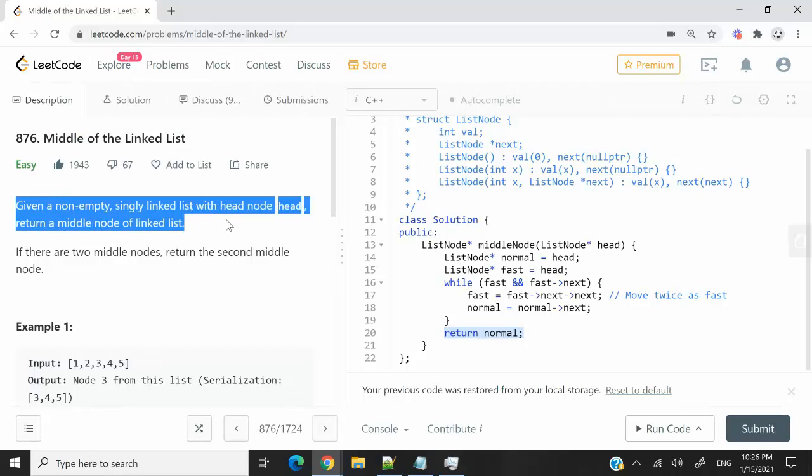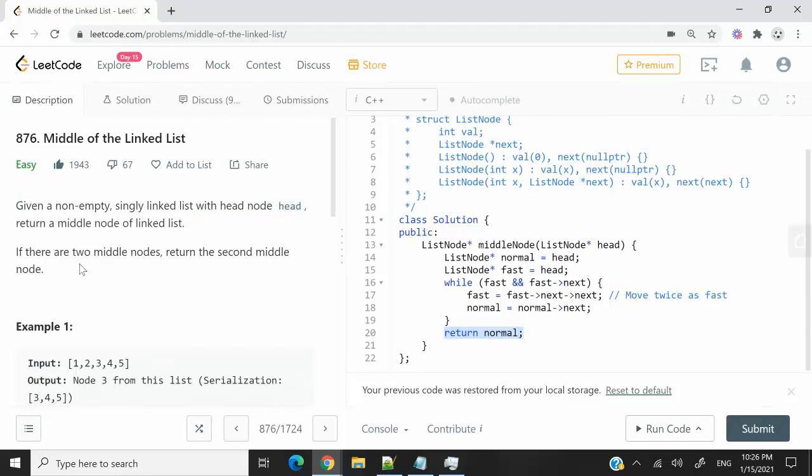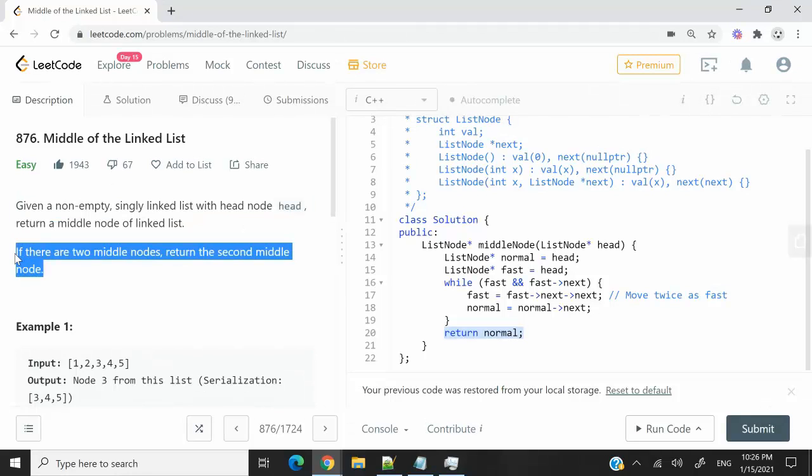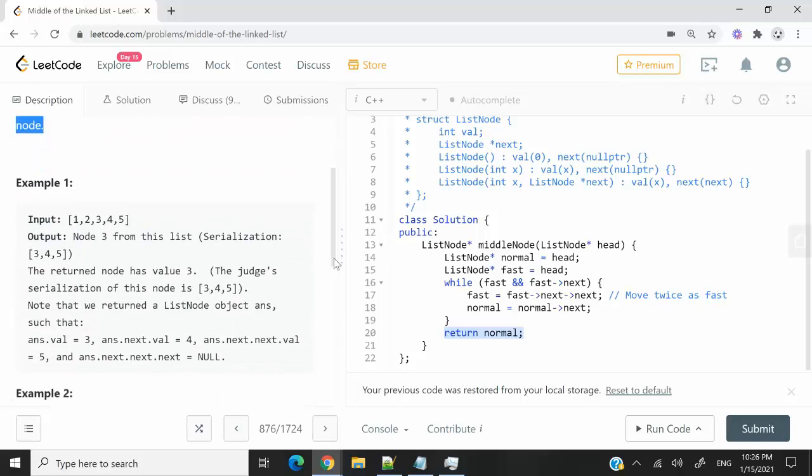Here we're going to receive a non-empty singly linked list, and we need to return the middle node of that list. So if there are two middles, we need to return the second middle.